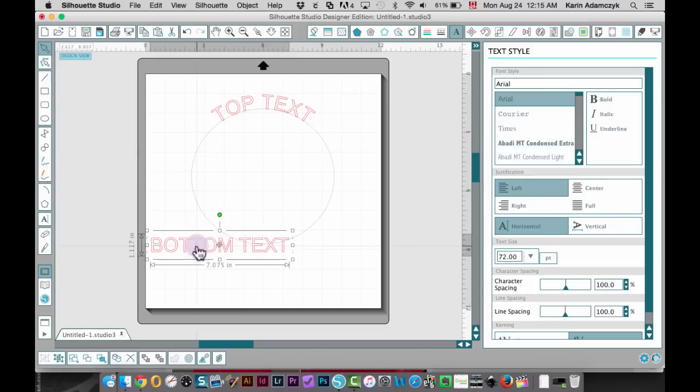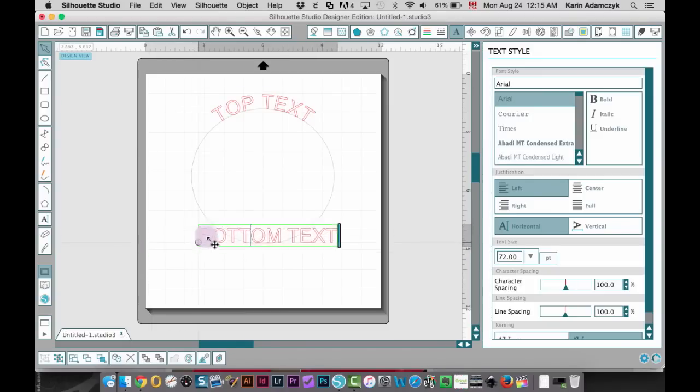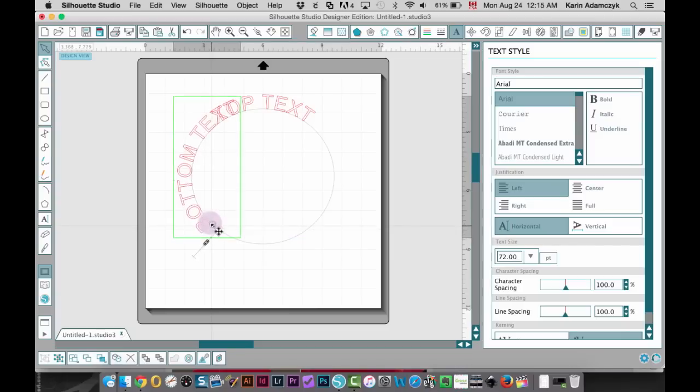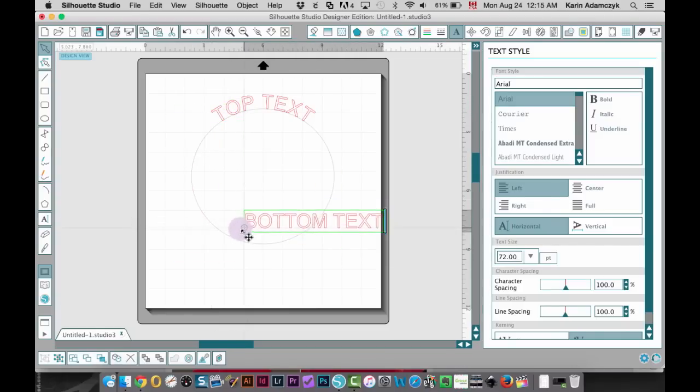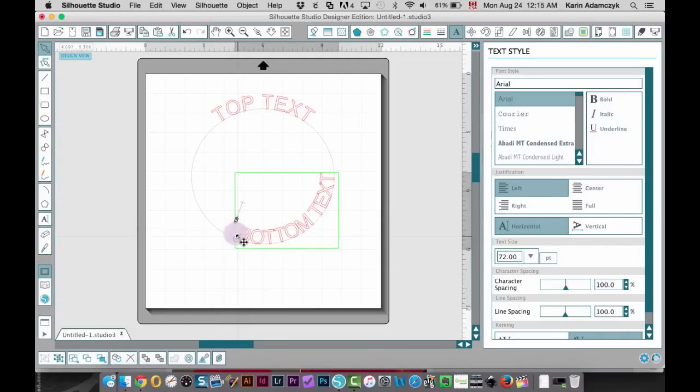Then for the bottom, same thing, double click. Drag this. It's going to attach to the bottom like this. That's fine.